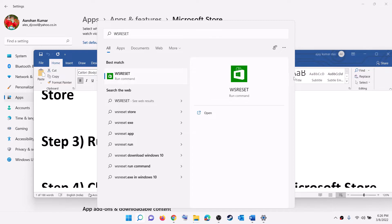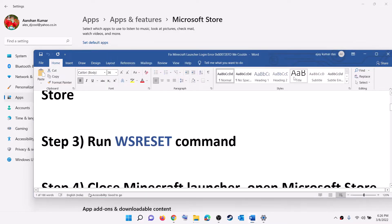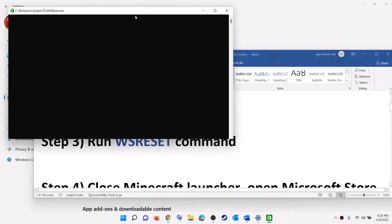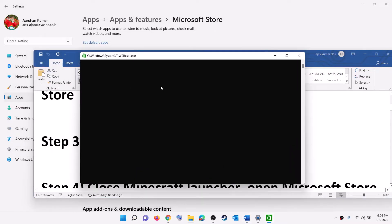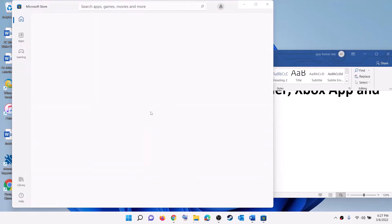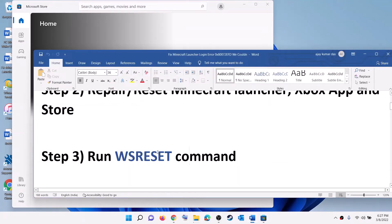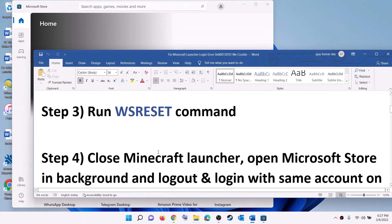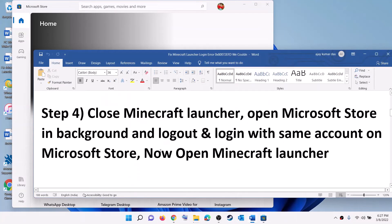Click on it. This will open a black screen — do not close this black screen. It will go away on its own and open Microsoft Store. You can see the black screen is gone and Microsoft Store is opening.